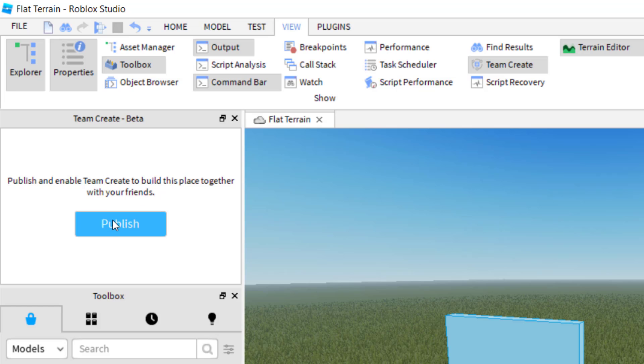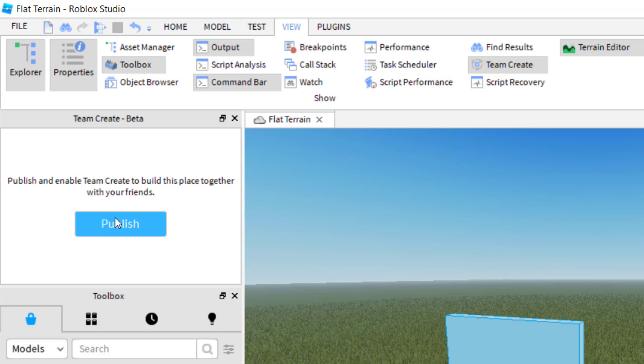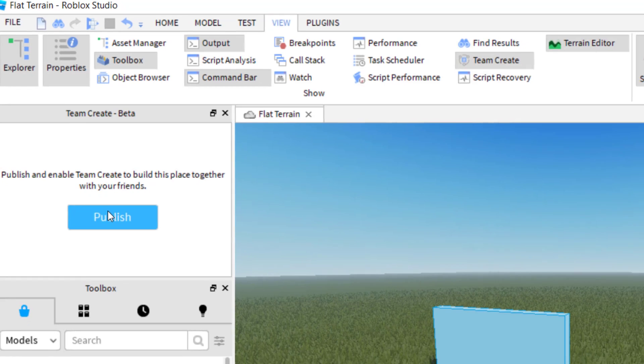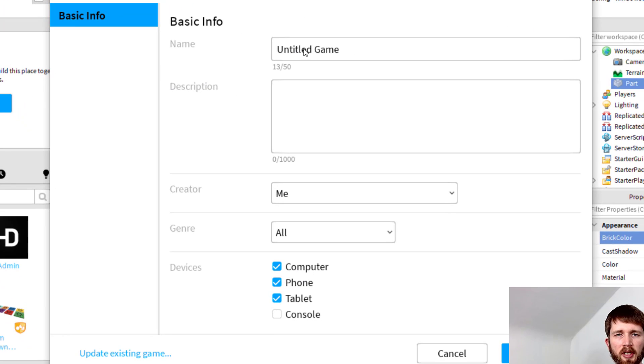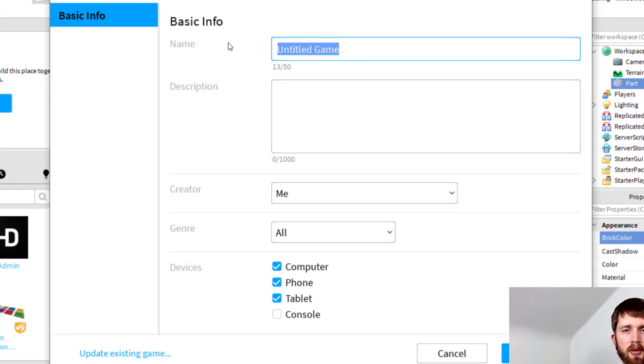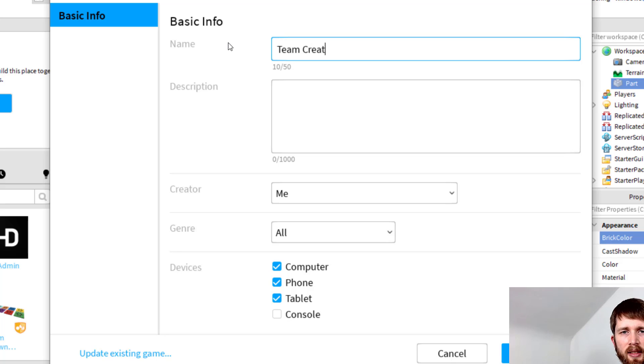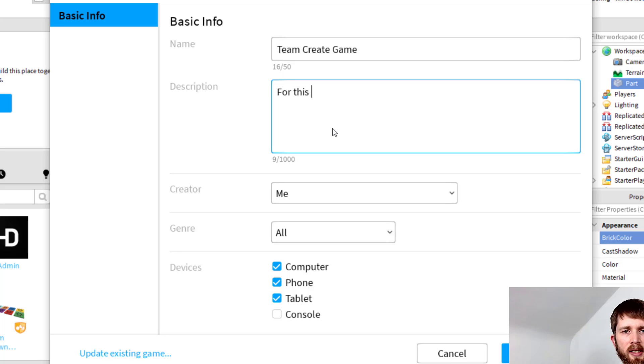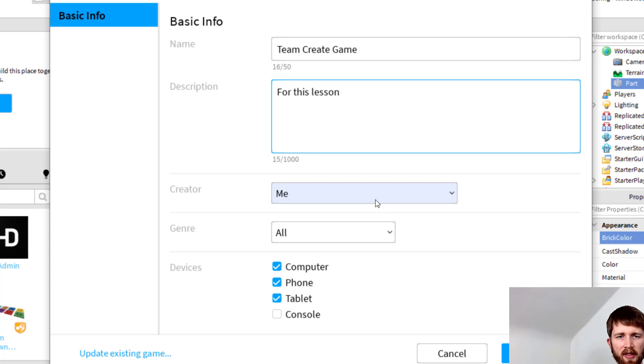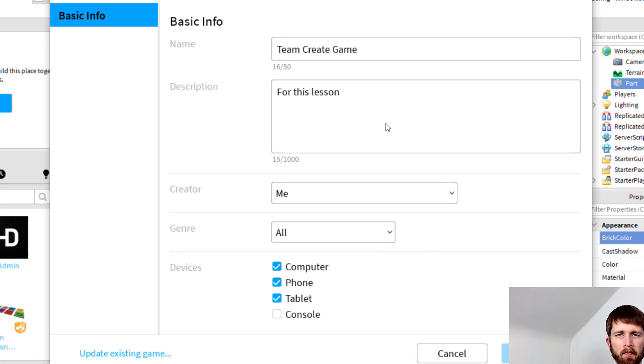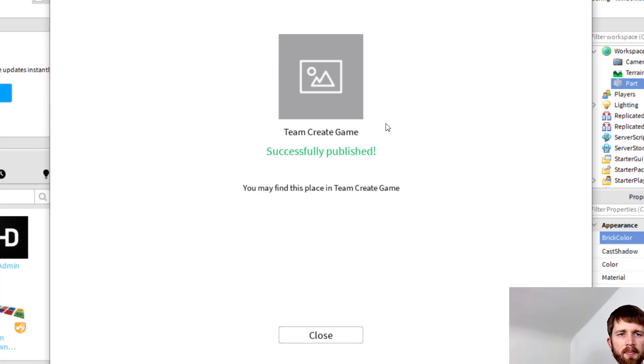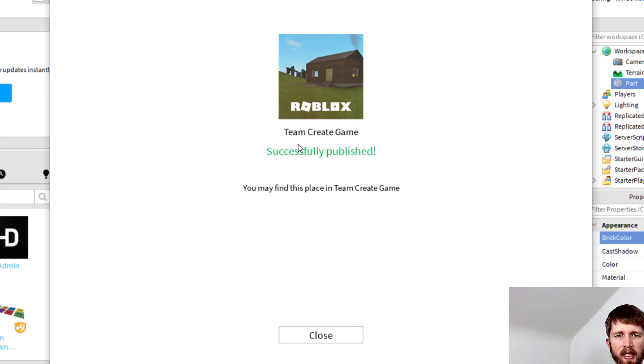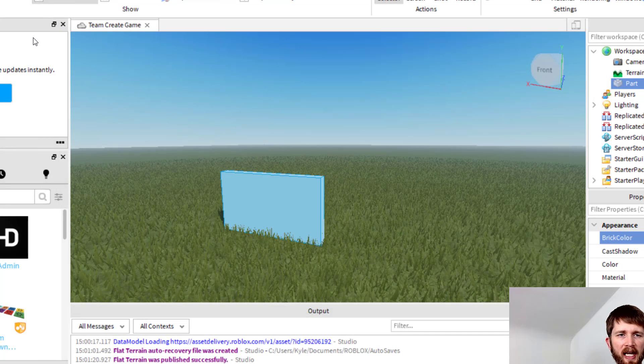And it's asking me to publish the game, so you need to have a published game first in order to enable this. So I'm going to publish this game, and I'm going to say Team Create Game, and for this lesson. So now I've got the Creator as me, and then everything's looking good. So I'm going to create this game, and so now it's published the game. I'm going to close that out.